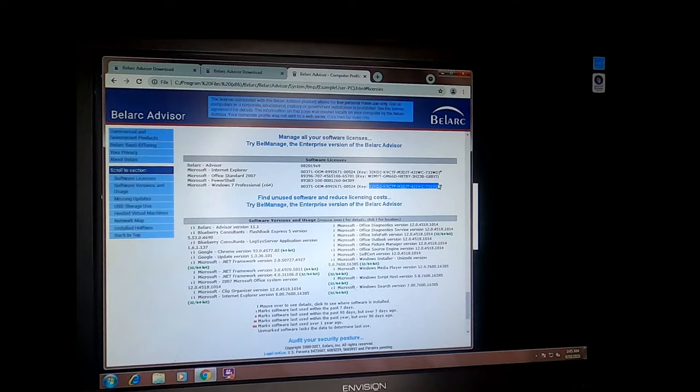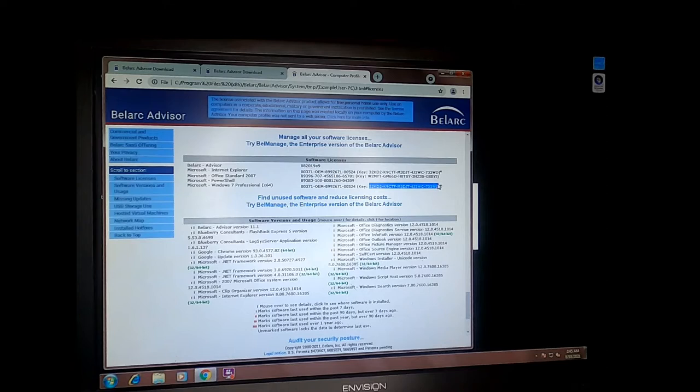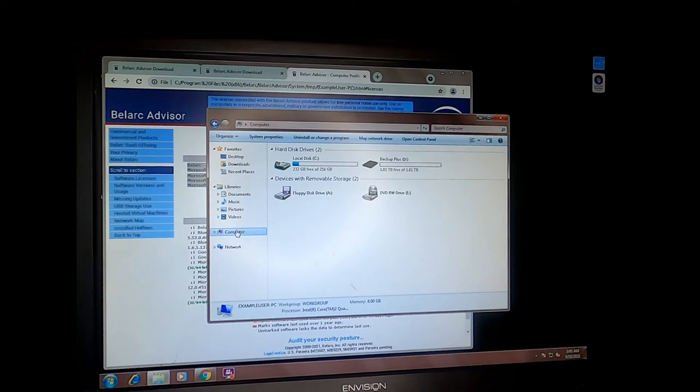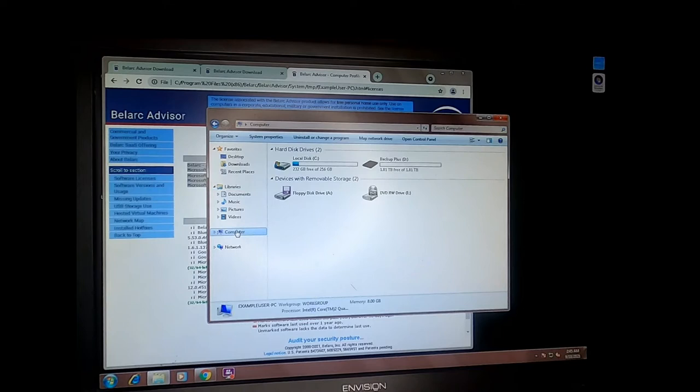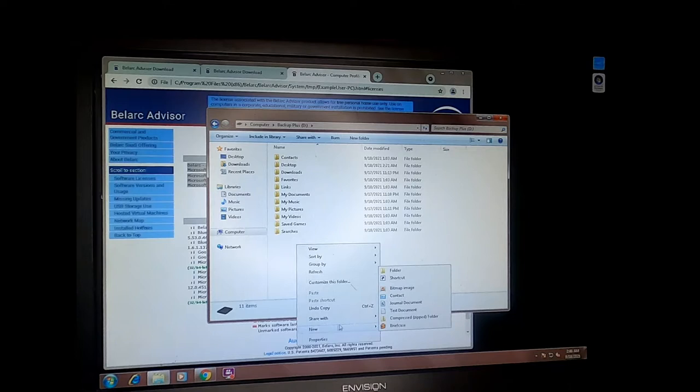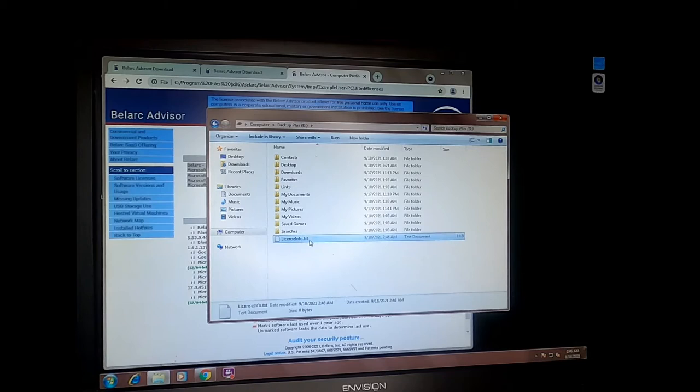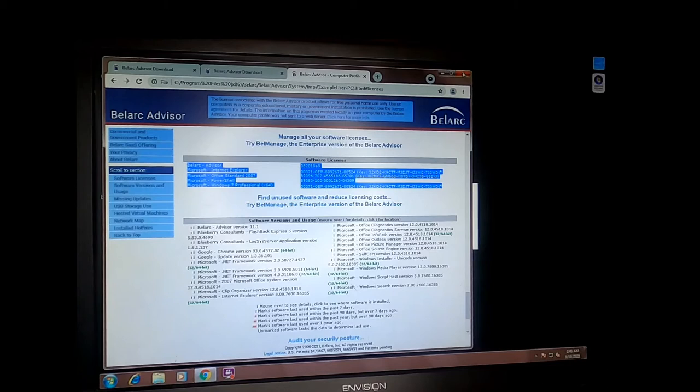The biggest one we want here is the Windows license so that we can use that same license to activate Windows 10. But in this case, I also have Office 2007 installed so it would be handy to grab that license. What I like to do is just grab a copy of all the software licensing, copy it, go to the external drive where we're storing our data temporarily, create a text document, license info is what I like to name them and then just paste that in there. Make sure to save.